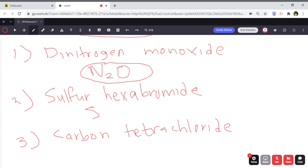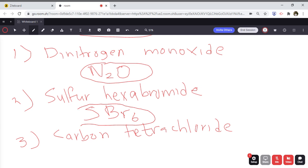For sulfur hexabromide — sulfur is S, and there are no prefixes in front of sulfur, so it's simply S. Bromide refers to bromine, which is Br. Hexa refers to six, so there are six bromines in this compound, giving the formula SBr6.